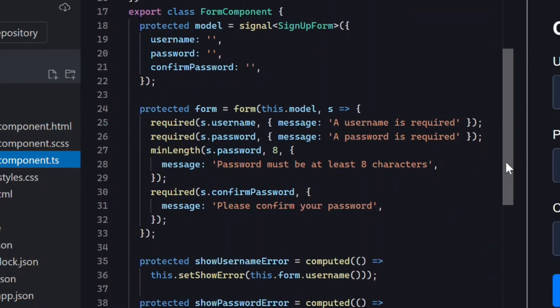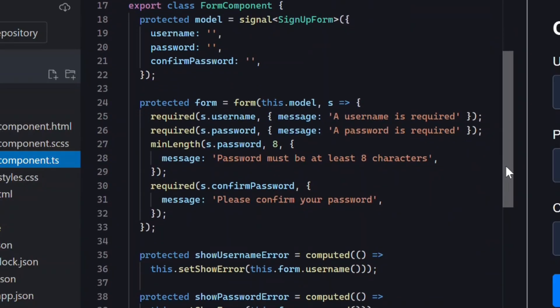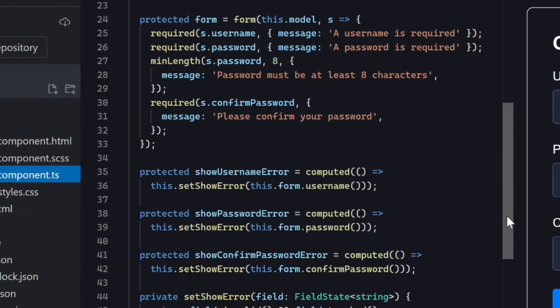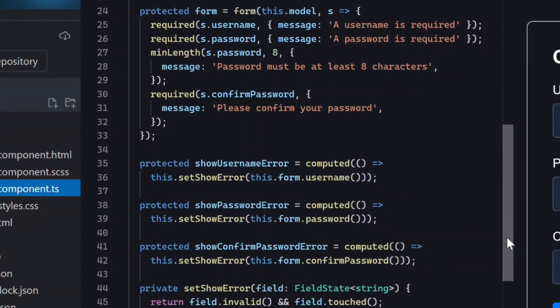What we don't have yet is any awareness that these two fields are logically connected. This is where cross field validation comes in. But how do we do this with signal forms? Well it's actually really easy.